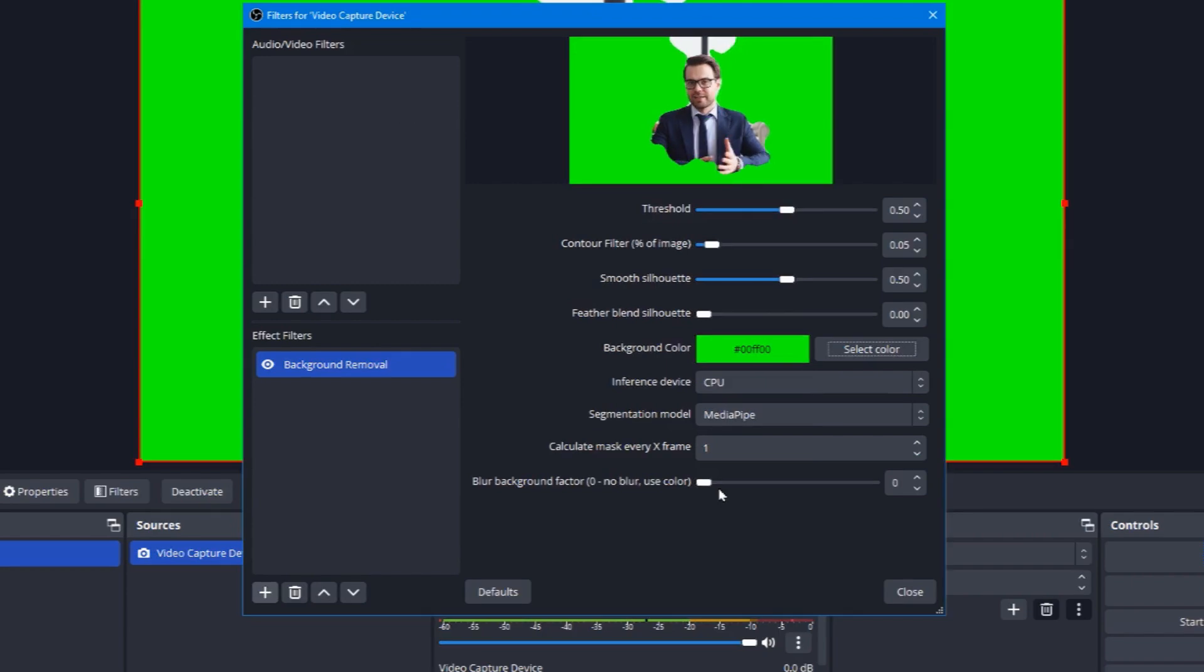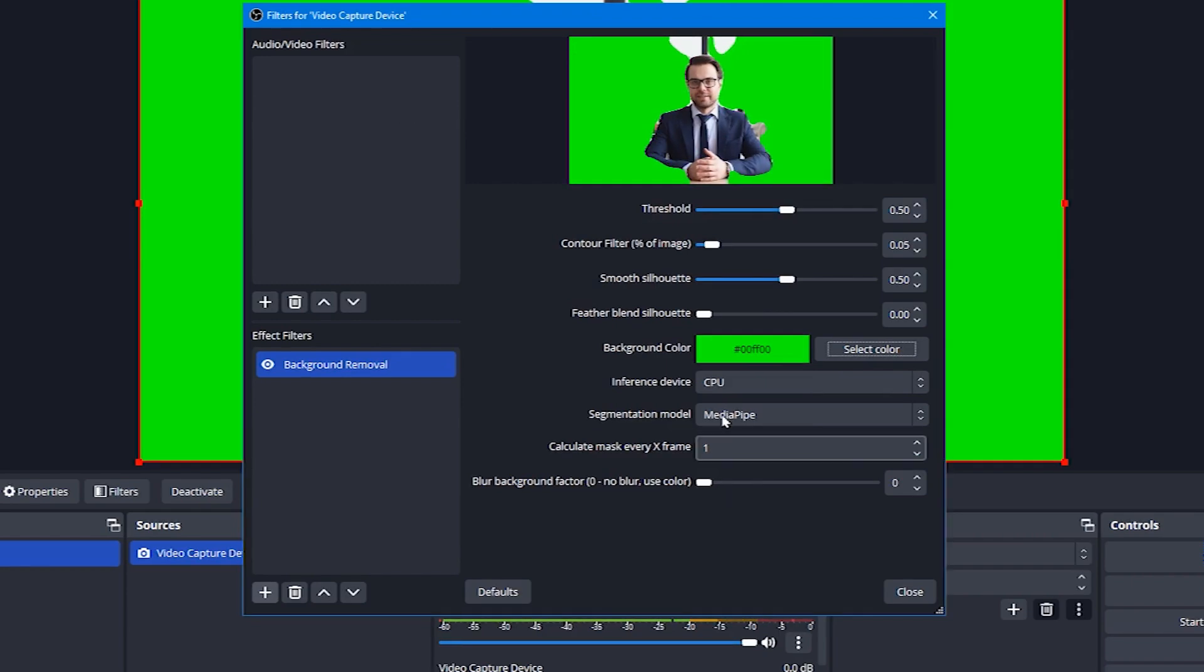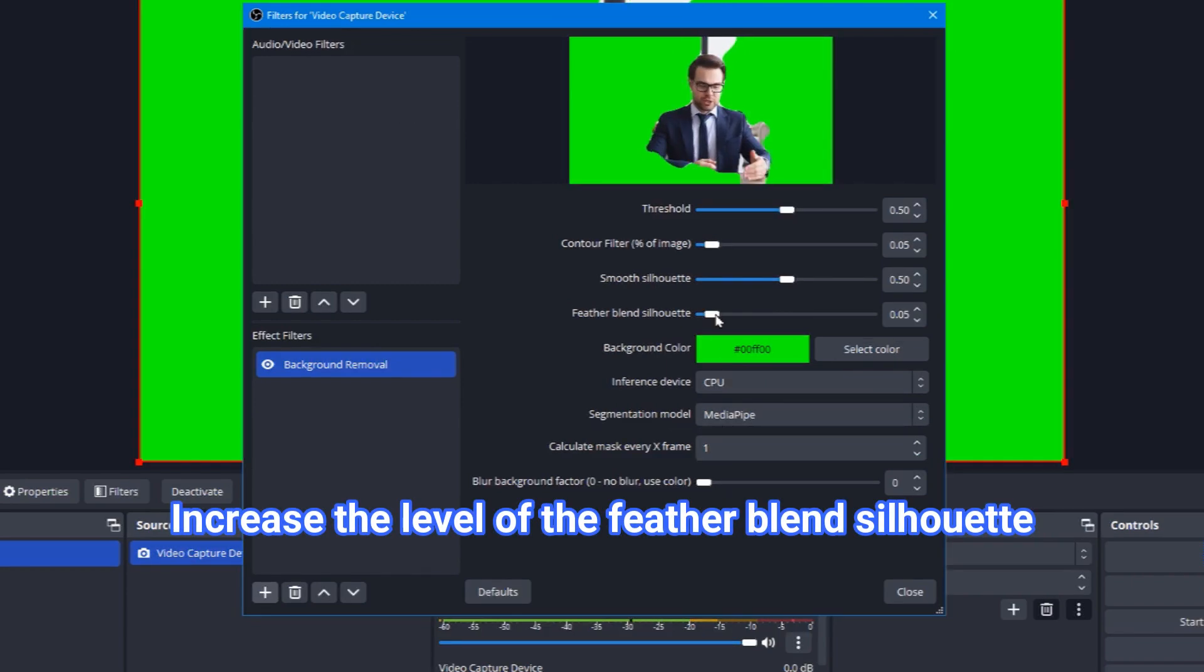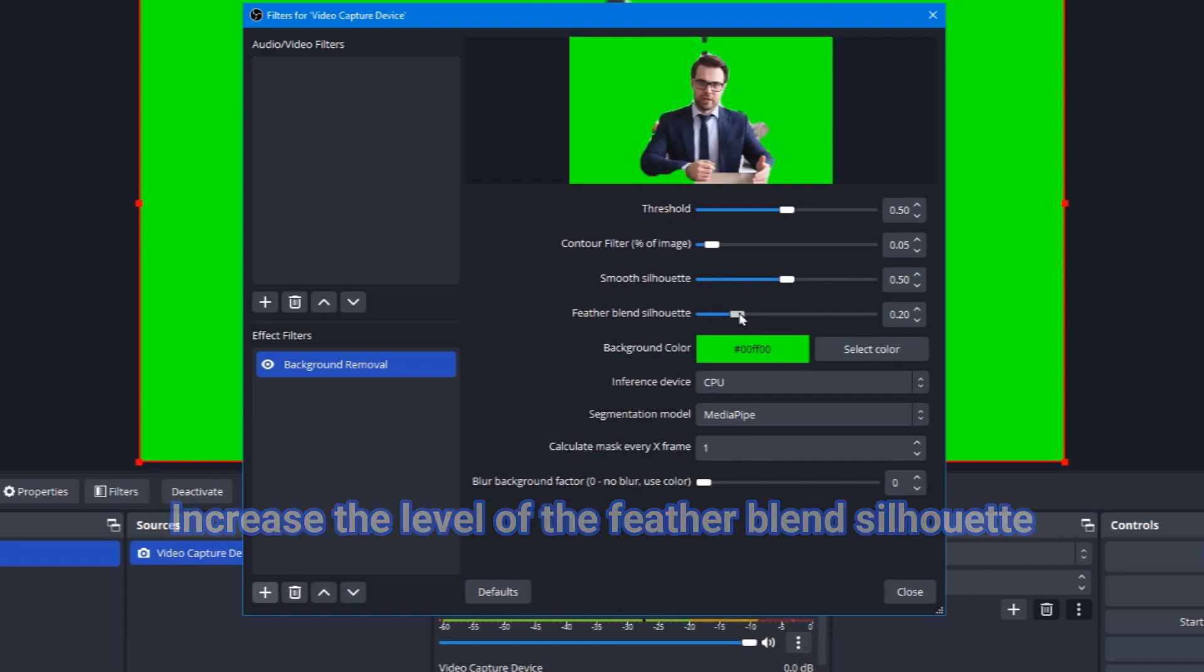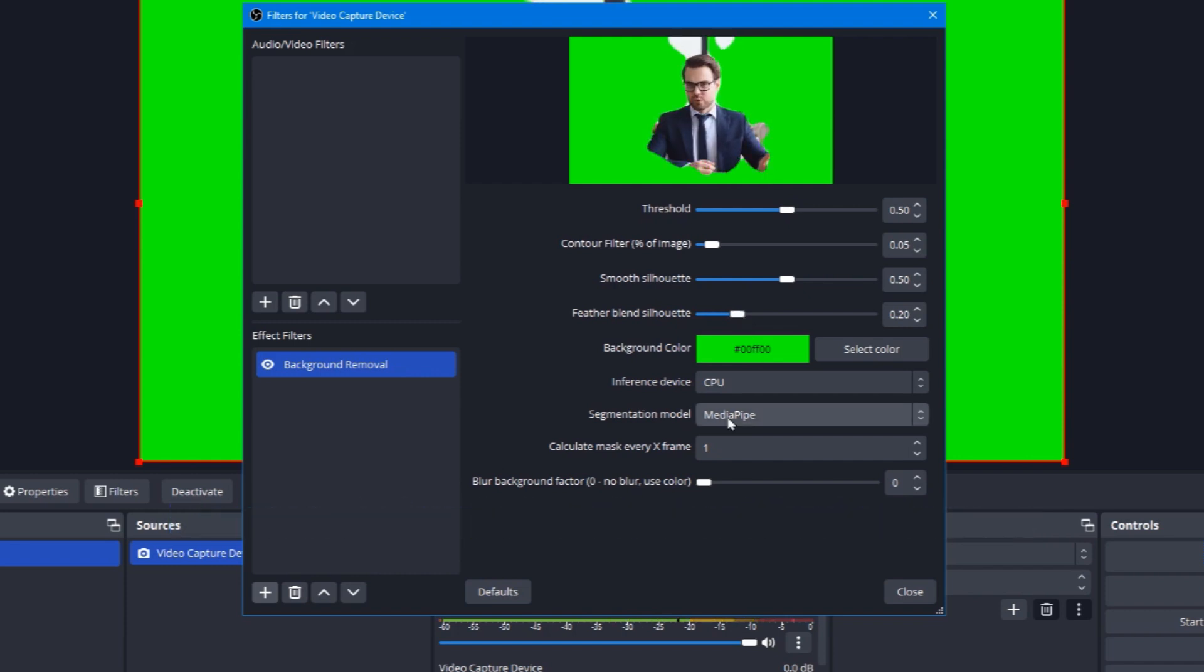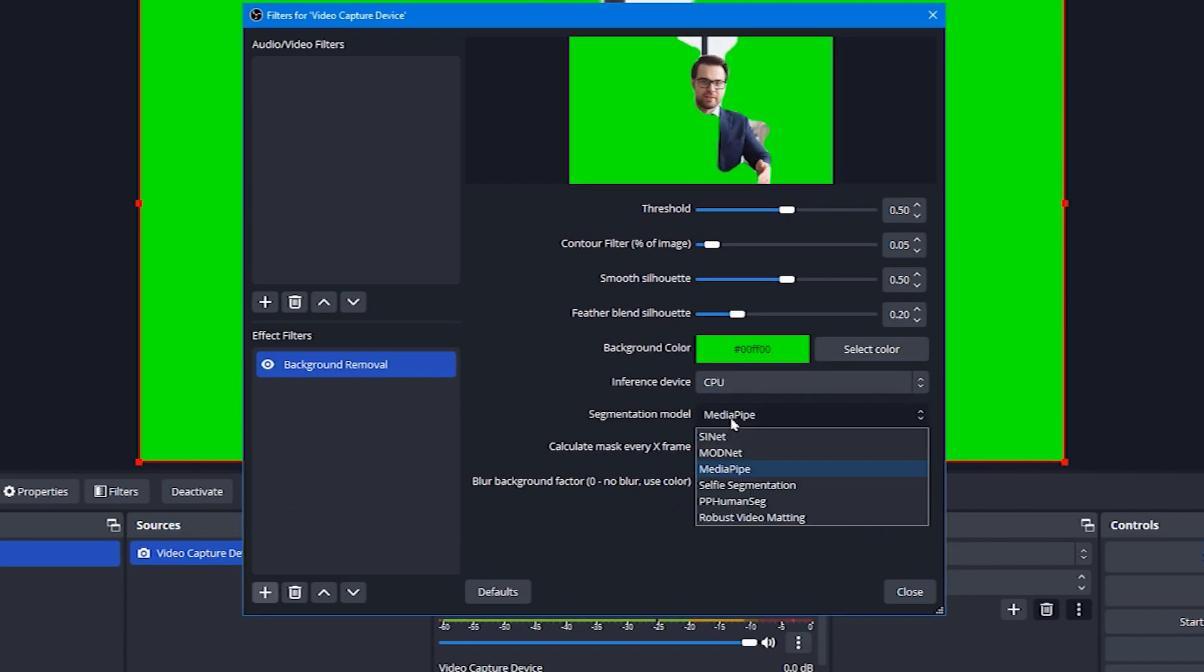Among the setting characteristics, you can leave the first three adjustments at their default. You can increase the level of the Feather Blend silhouette a little bit. I highly recommend you deal with the segmentation models.